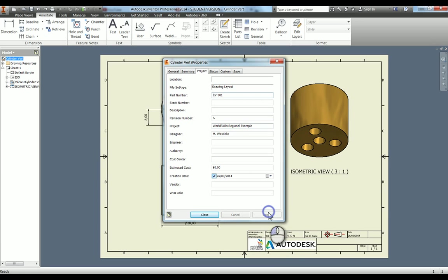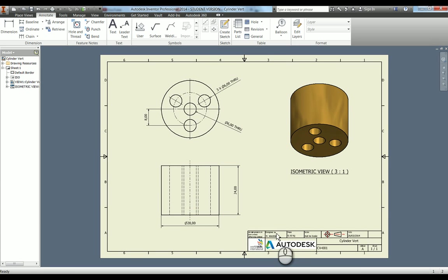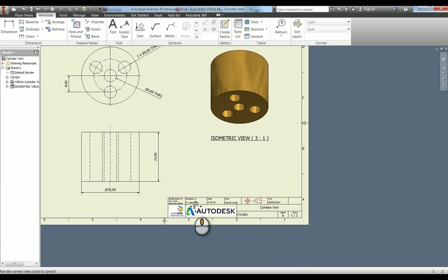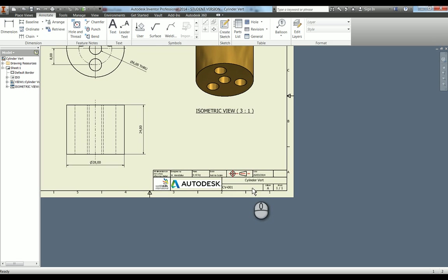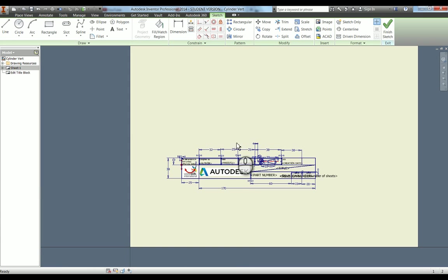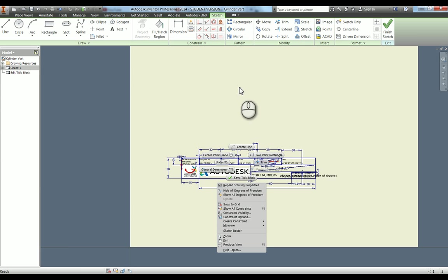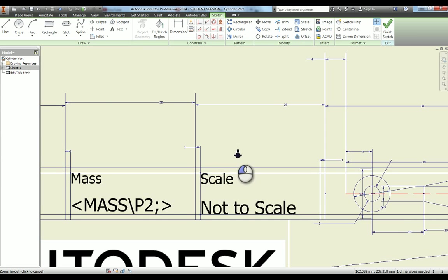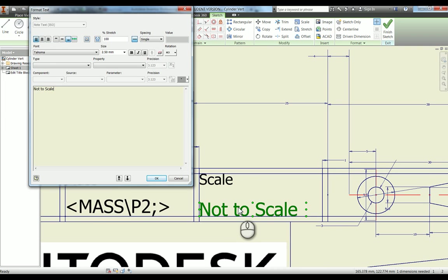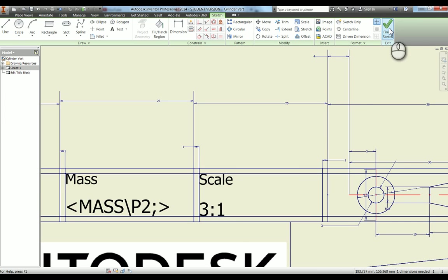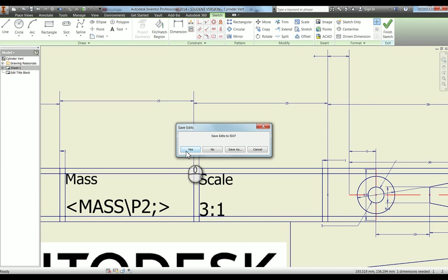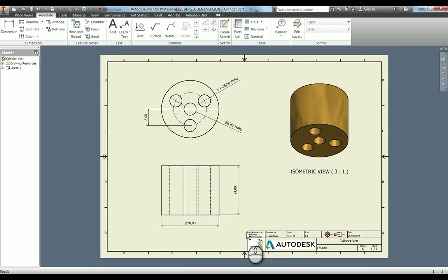I'm going to hit apply and close, and you can see all of that's updated. So we've got M Westlake in there and cylinder vert and CV 001 and it's edition A. One thing is the scale. That's actually a text input. If you go into your drawing border over here, the ISO one, if you edit the definition, you can then come in here and edit this. If I zoom in just for clarity, double-click in there and you can change it from not scale to three to one. Finish the sketch and save the changes. You can see we've got the scale right. The mass is in there, so that's good.